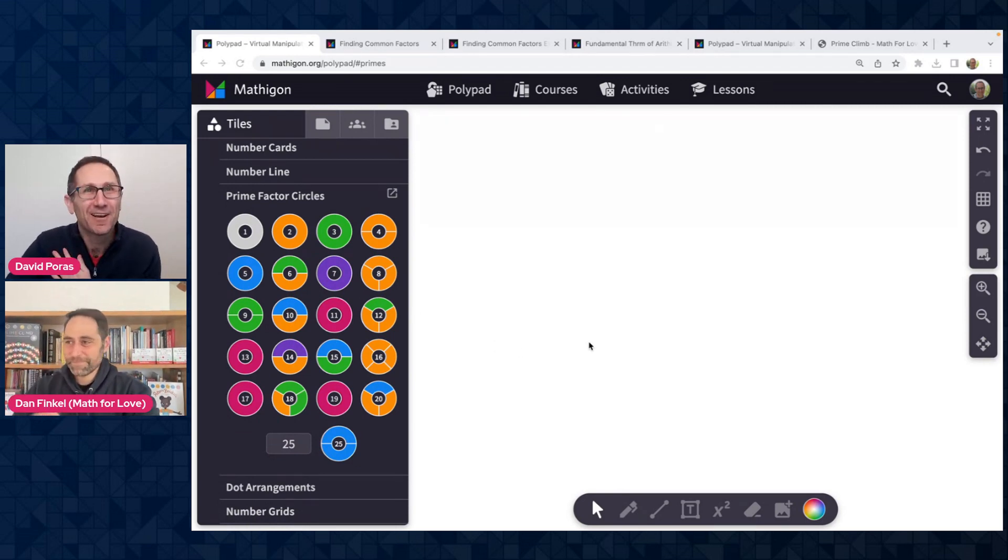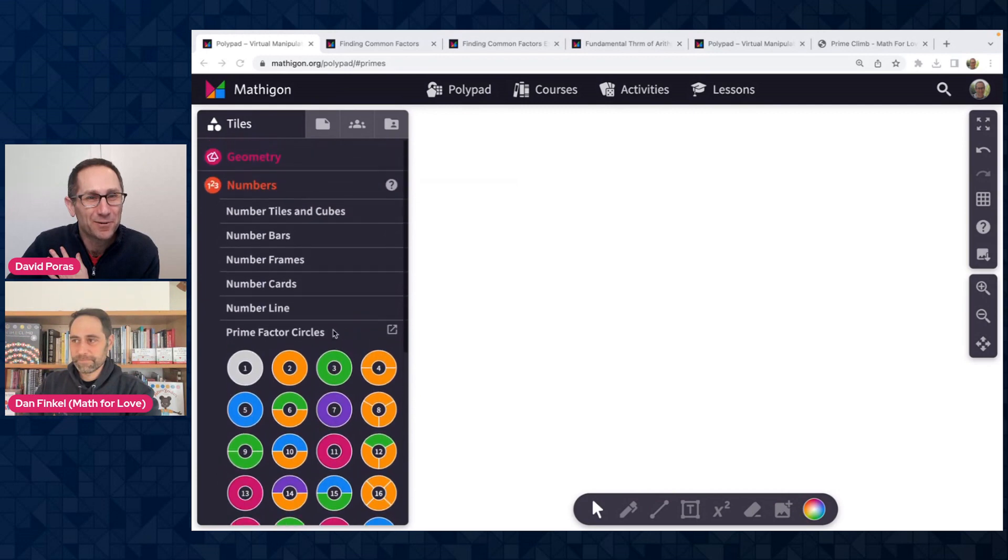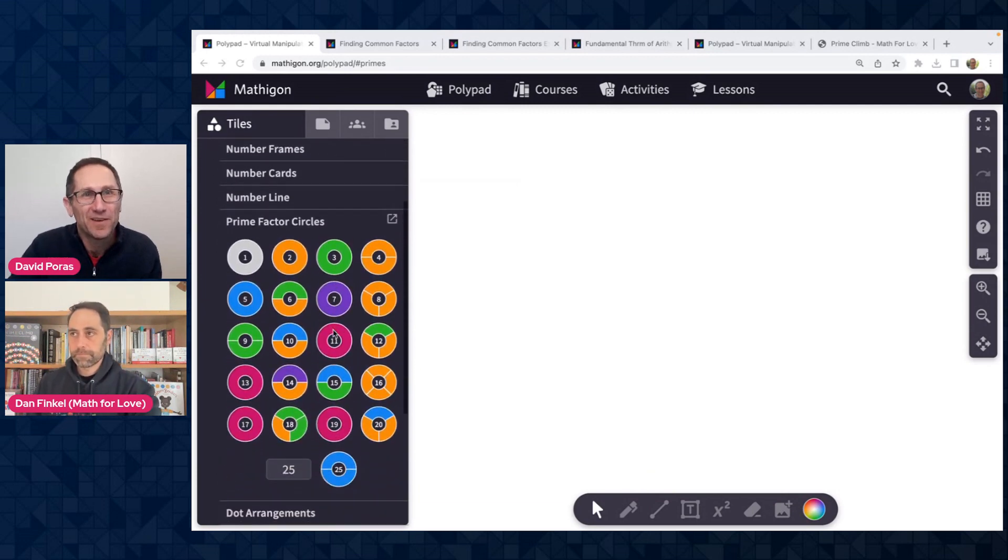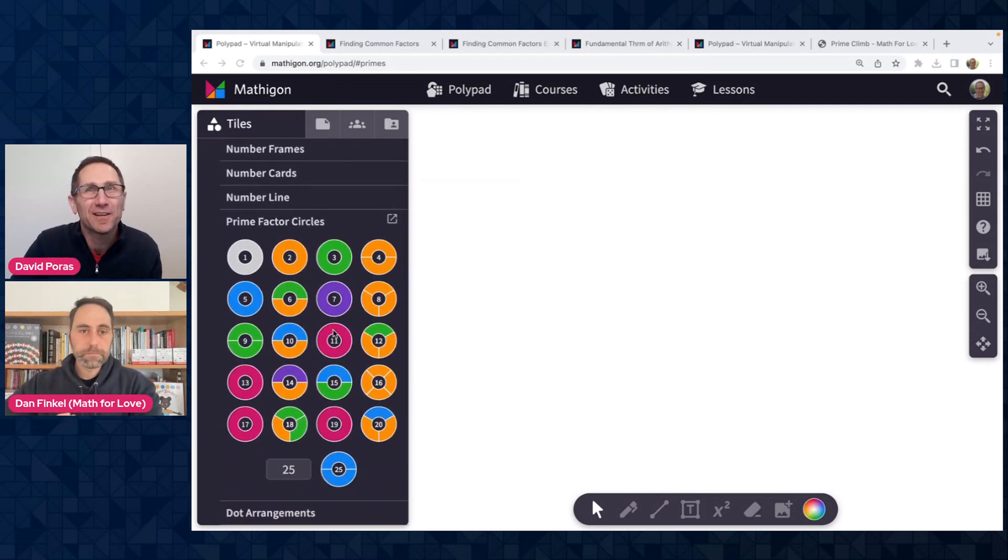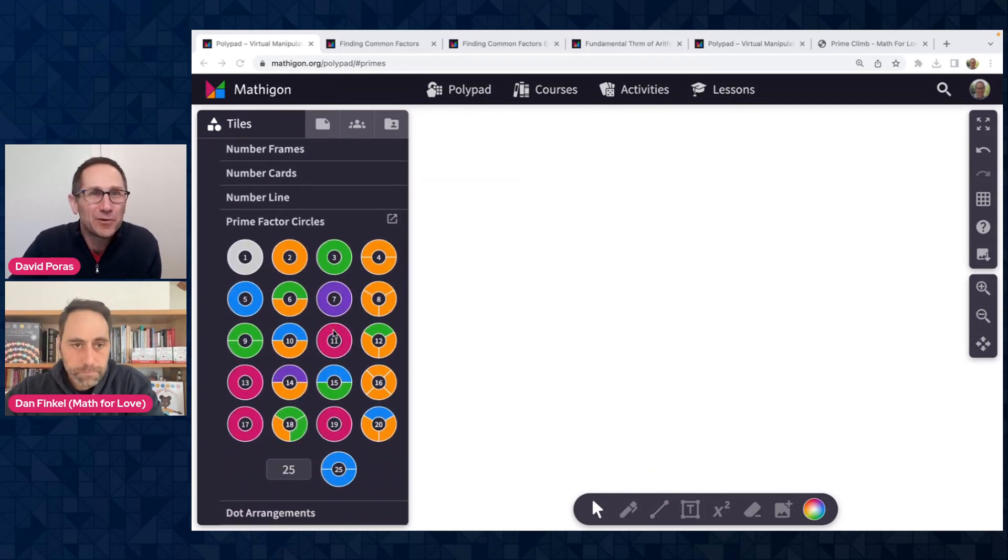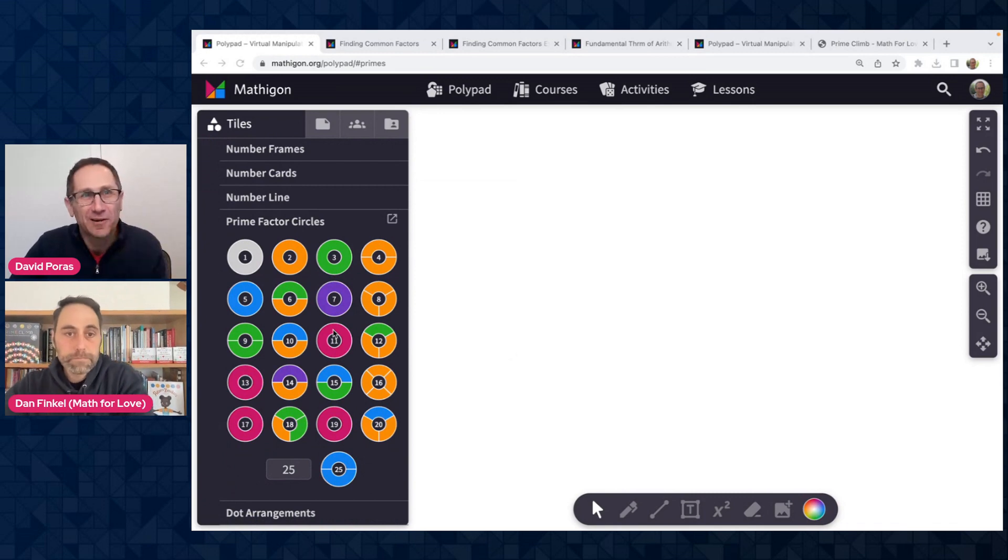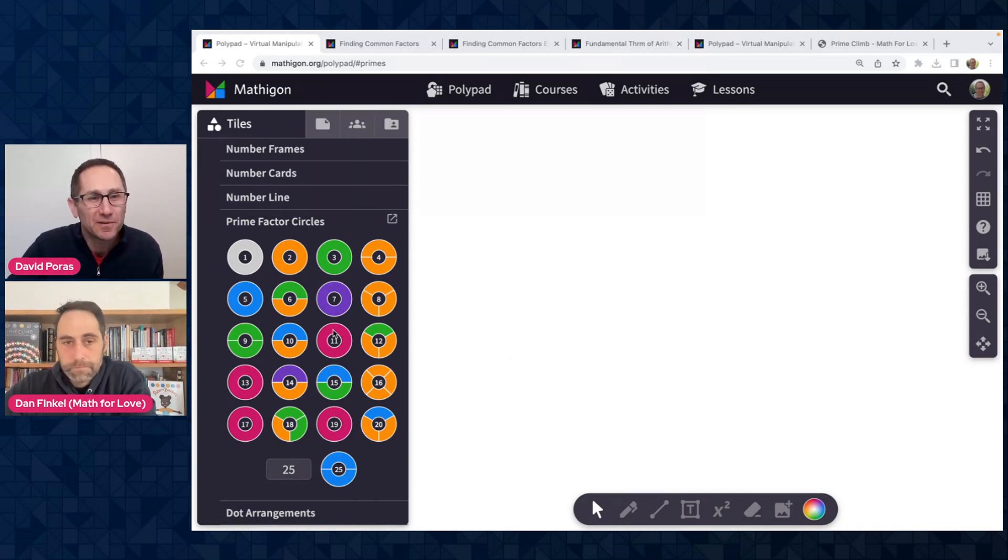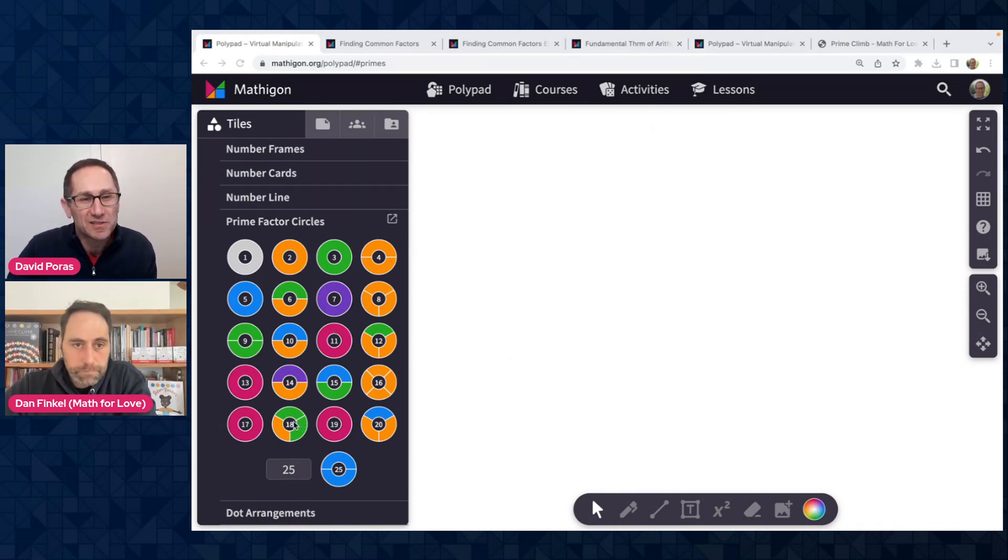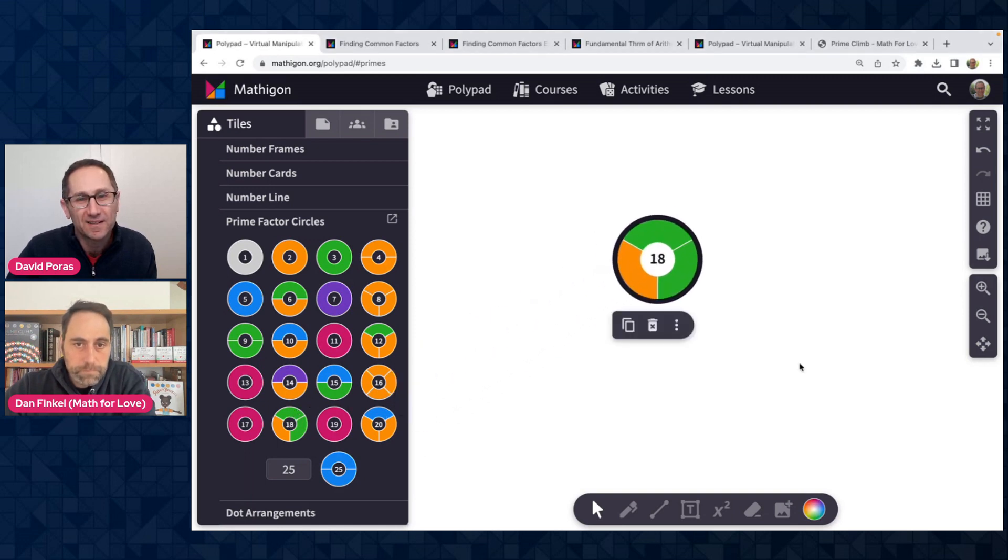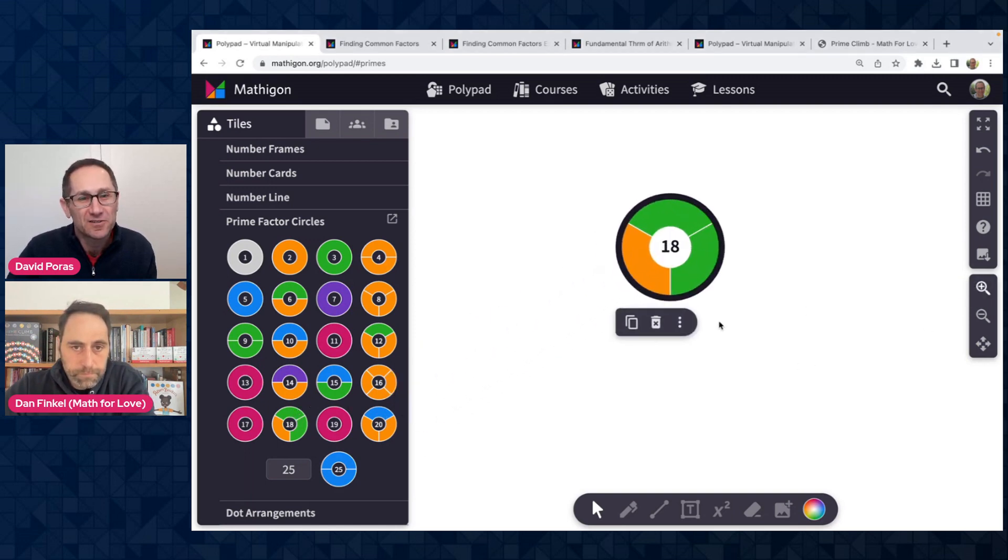So here I am on Polypad and under the number section, we have a category of prime factor circles. So we're going to, I'm just going to give you a quick overview of how they work. We'll each share a few examples of how these might be helpful in exploring math with students. So I'm going to take one. I'll take the number 18.